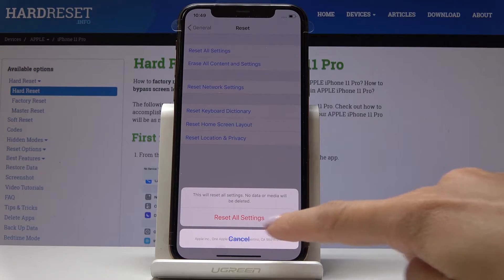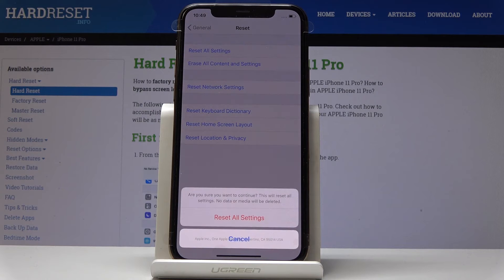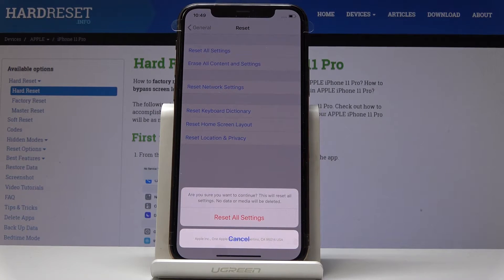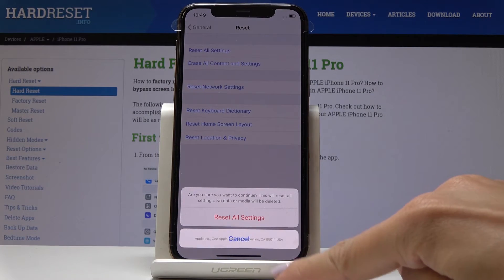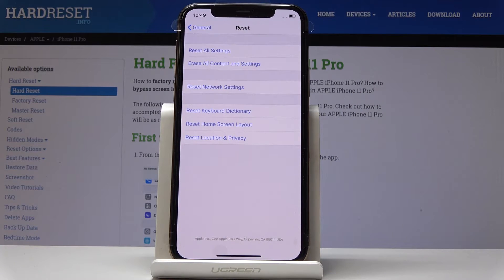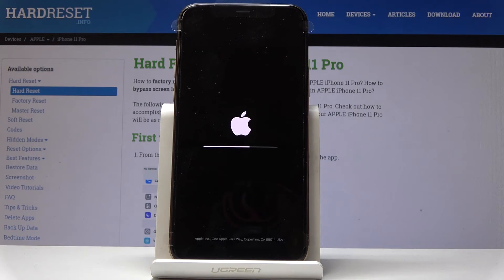In my case I want to confirm it — Reset All Settings. Confirm, and now confirm it one more time. Just remember that this operation cannot be undone, so you have to be 100% sure that you want to perform this reset.